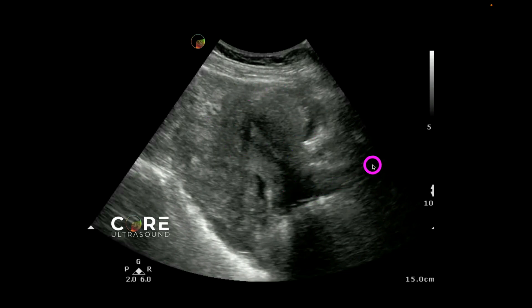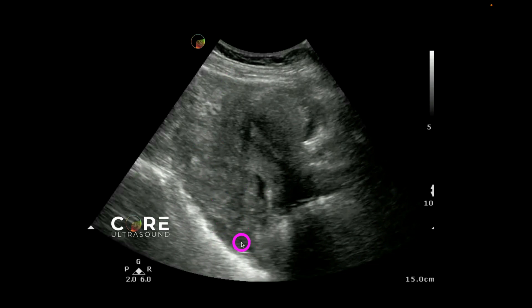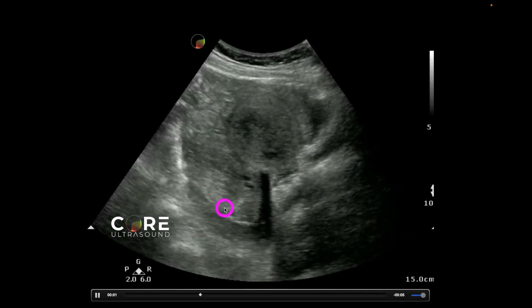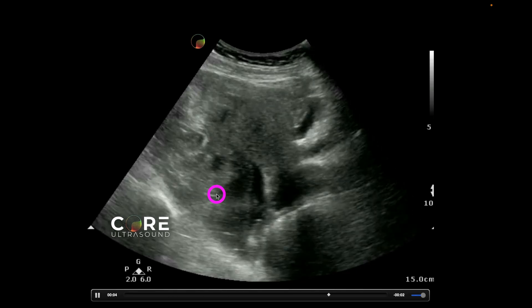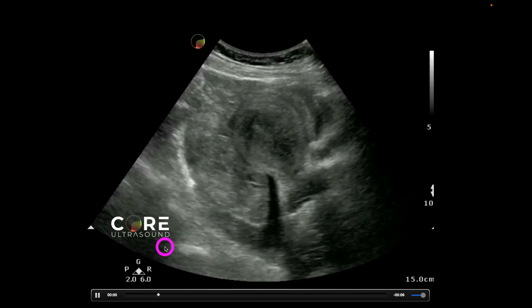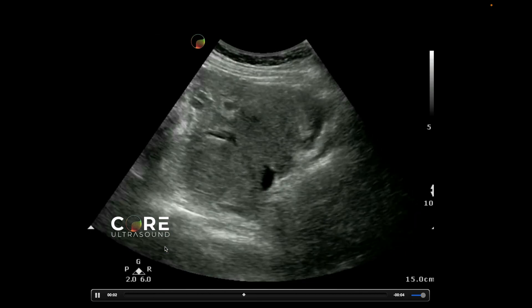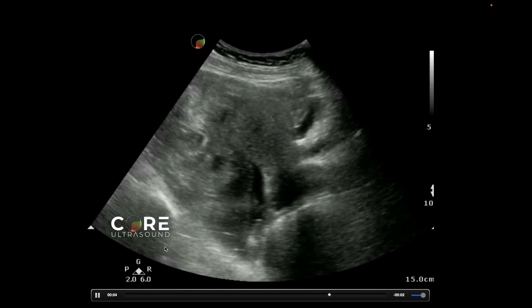We have the vaginal canal down here and a decompressed bladder likely over here. We can see a little bit of free fluid, but we're also seeing all of this — this is actually clotted blood. This is what clotted blood can look like, so be very careful not to mistake clotted blood for a normal finding or for intestines.